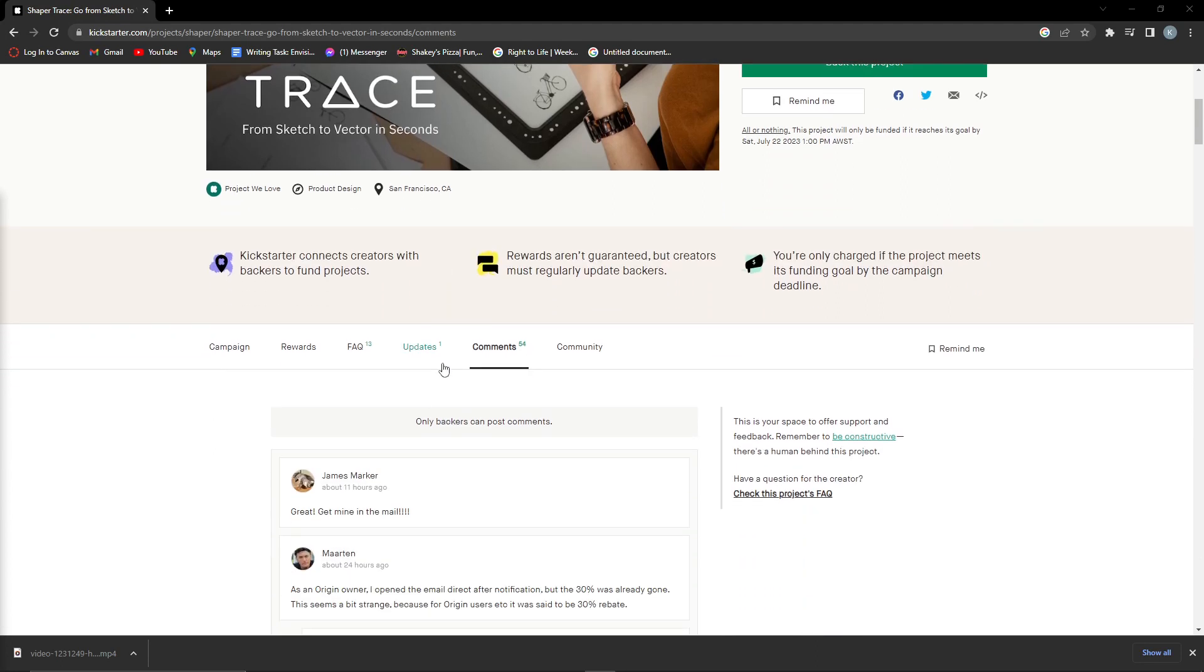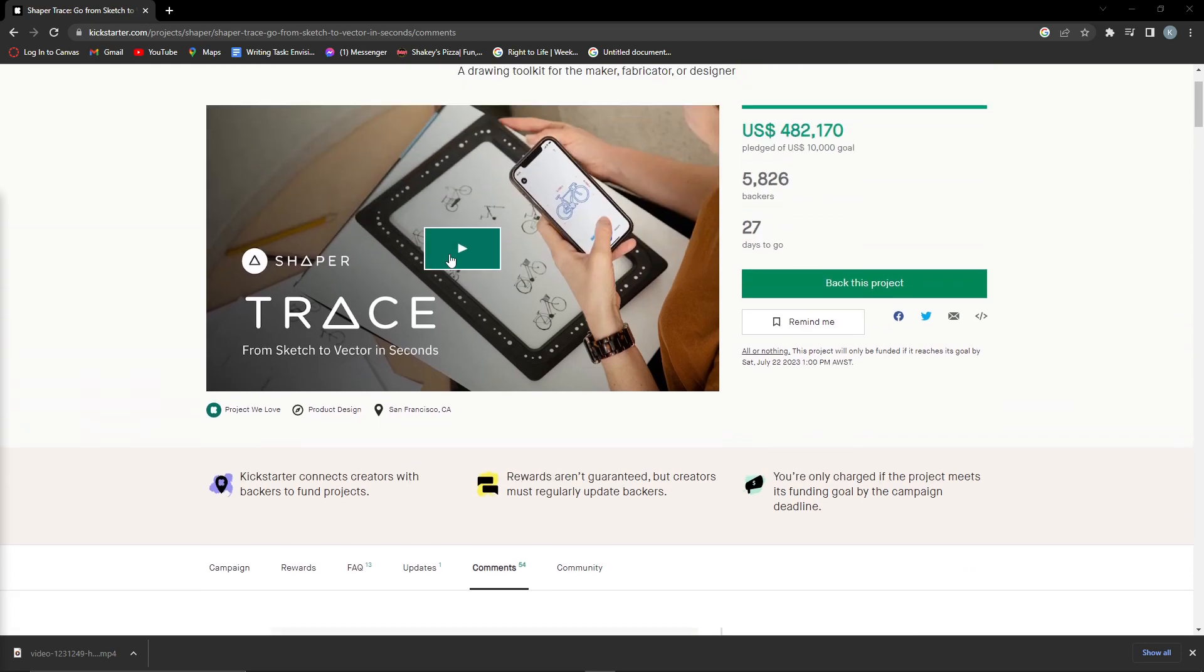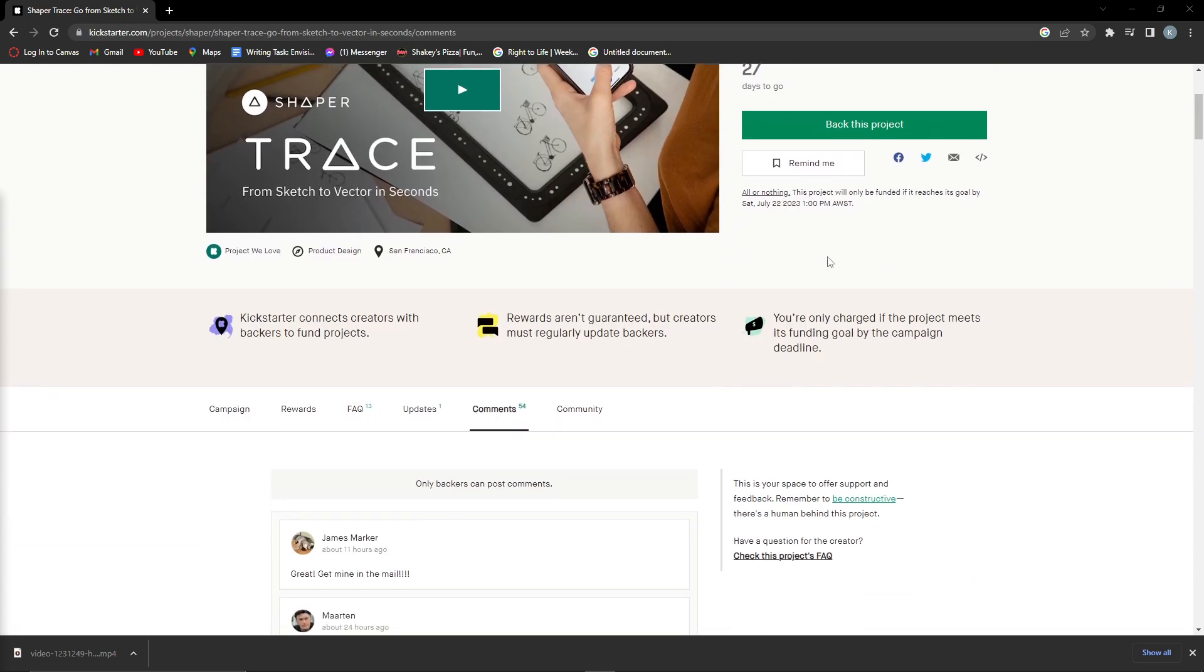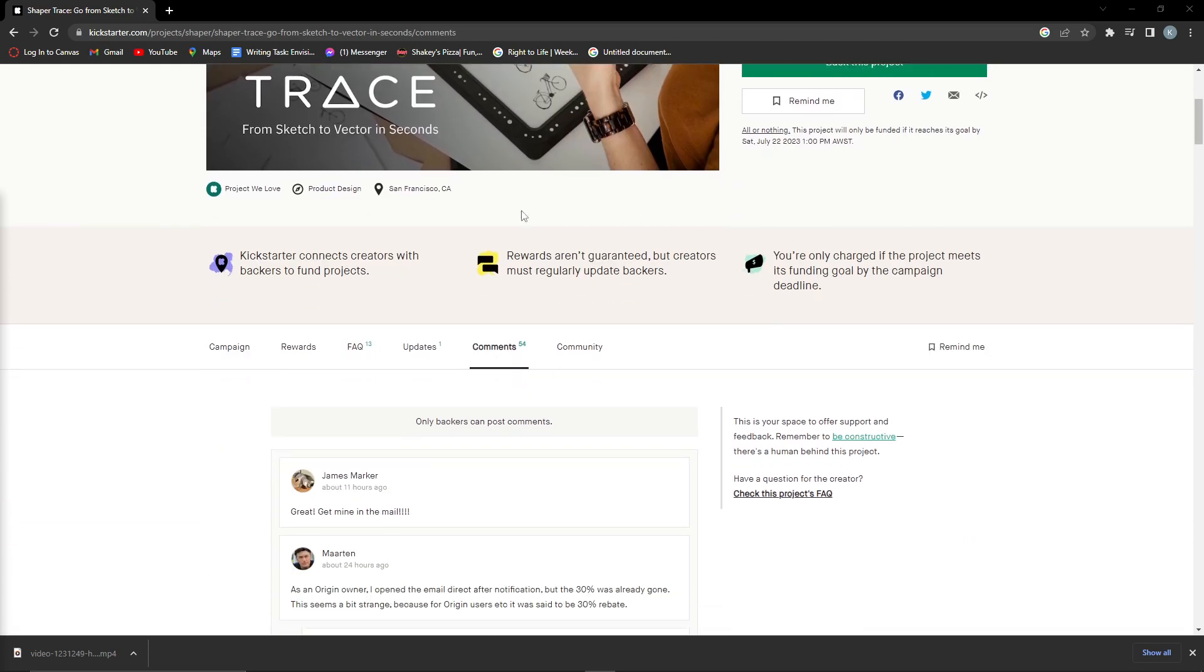So unfortunately, I cannot post comments on this project because I have not backed it. It says only backers can post comments.